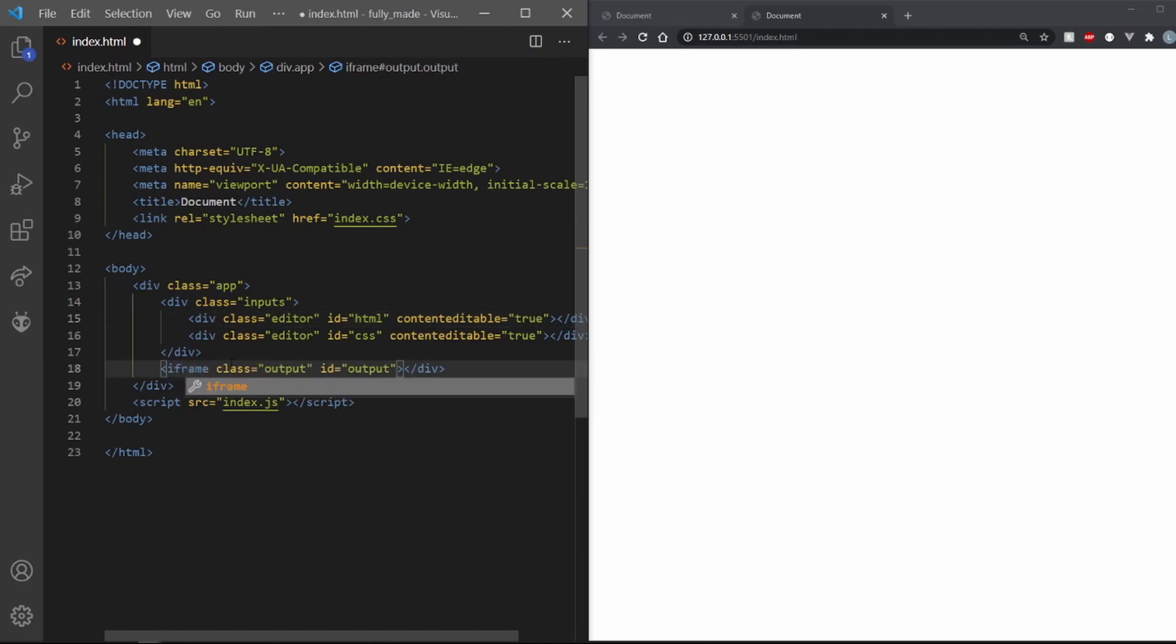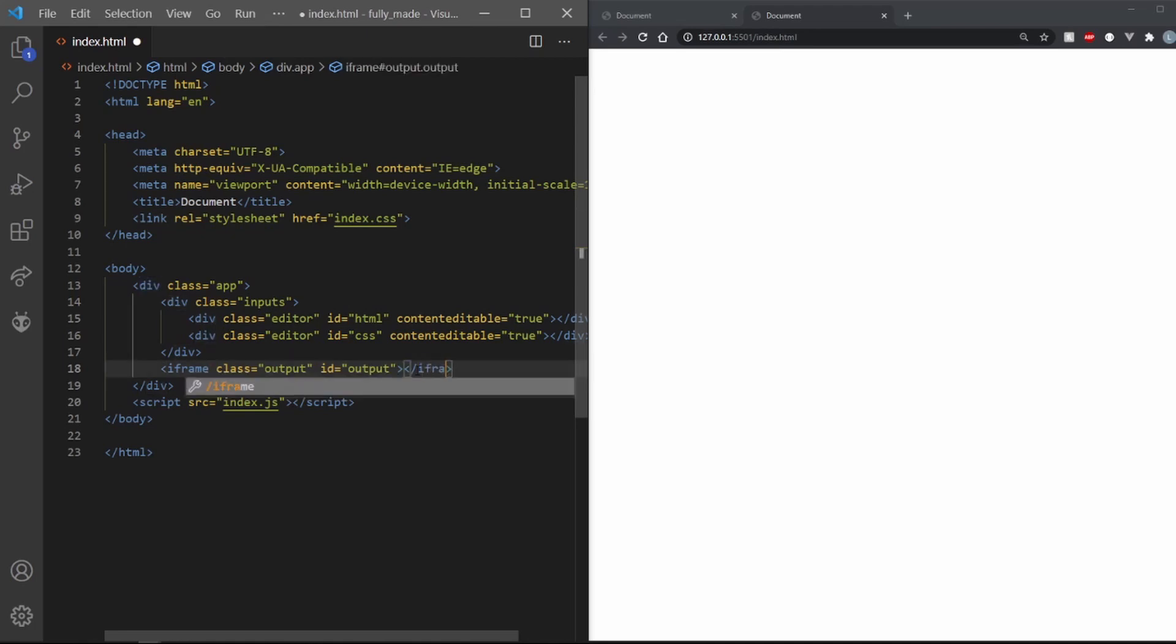Also change the type of the output tags to iframes. This will be useful when we start using javascript. That's all the HTML we need. Let's jump to CSS.